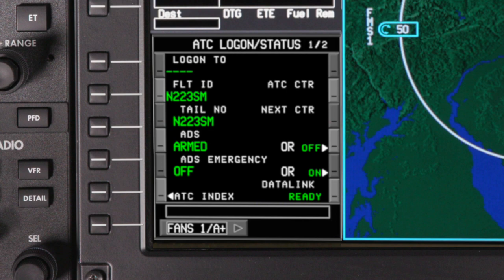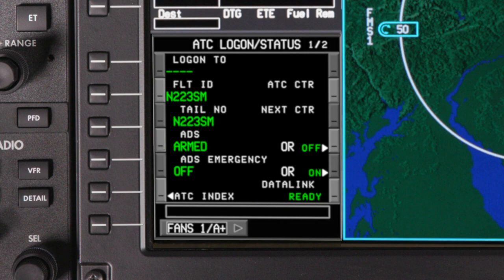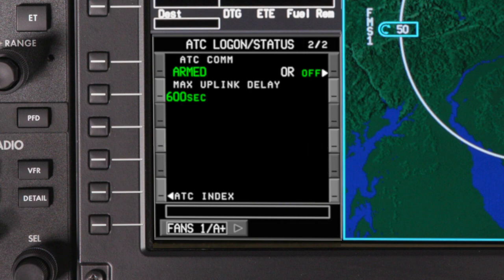This page also displays any current connections as well as the next center. Verify that ADS is armed, as ADS must be armed for ADS position reporting. Unless declaring an emergency, ADS emergency must be off. Go to page 2 and verify that ATC comm is armed.